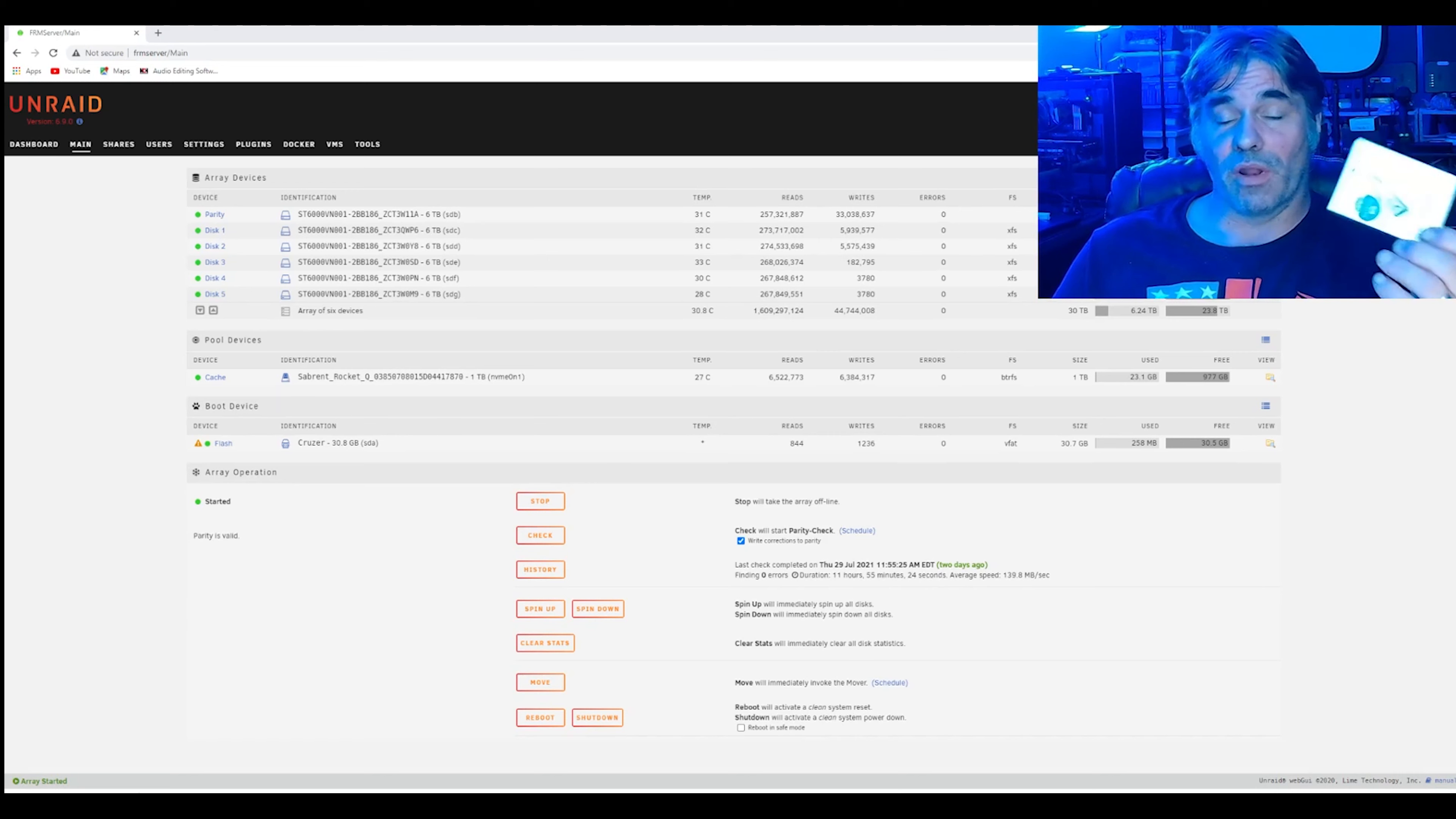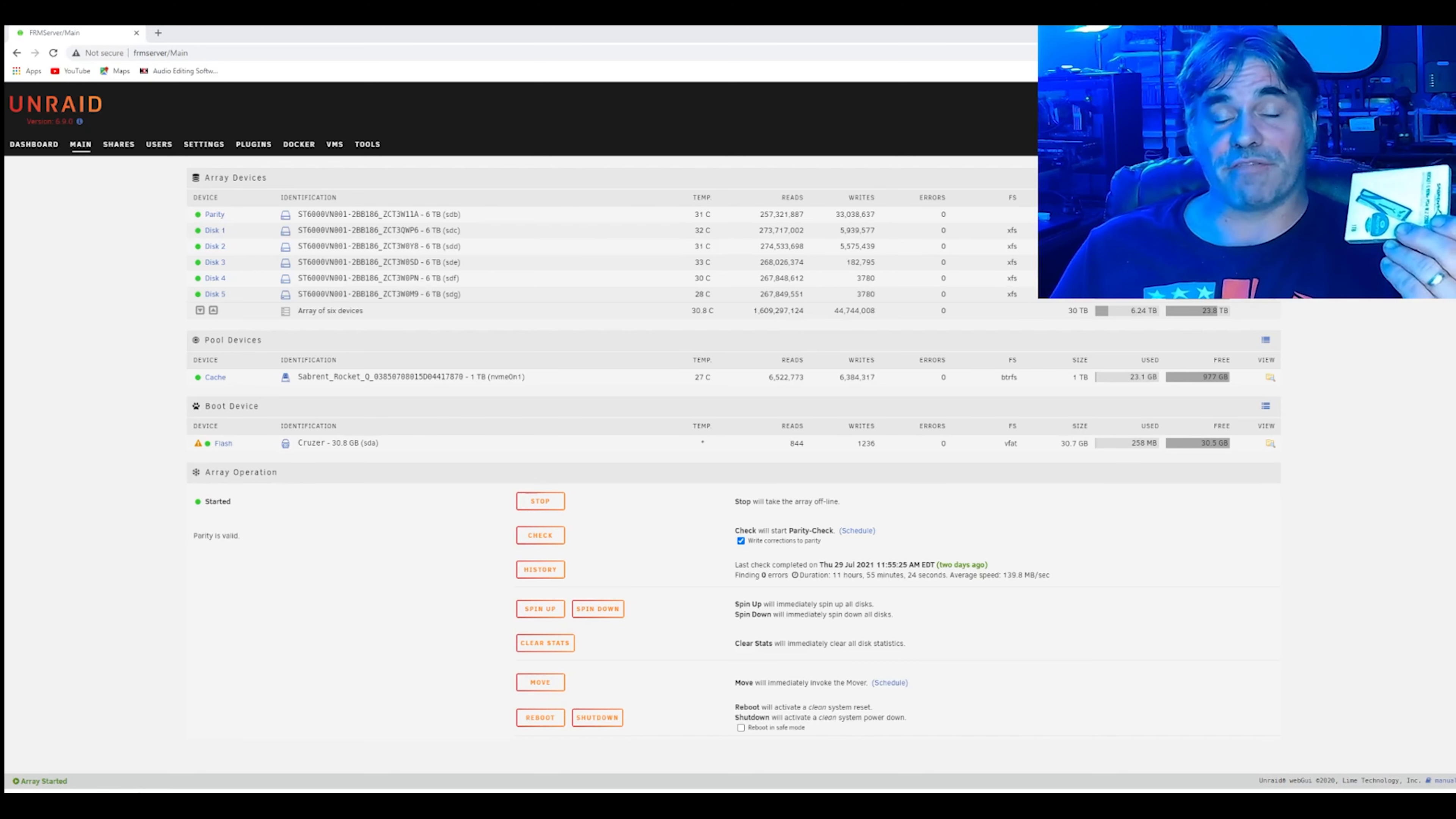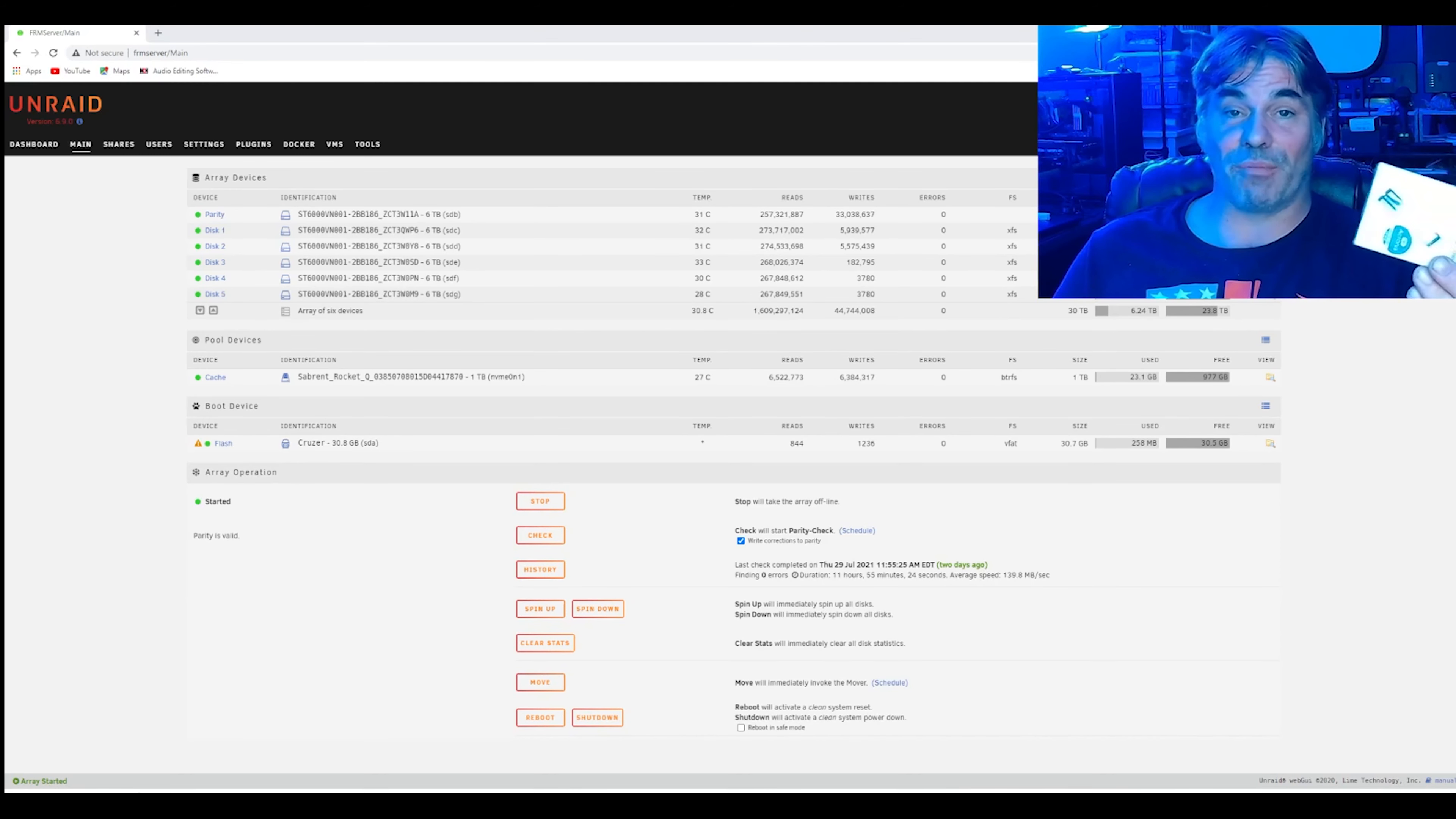One of the things I've found when using the Blackmagic Pocket Cinema 6K is when I go to transfer all my files over at the end of the month, I'm sometimes exceeding 1TB, so I can't transfer all my stuff at once.